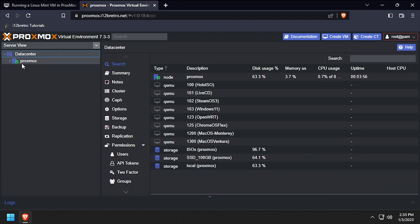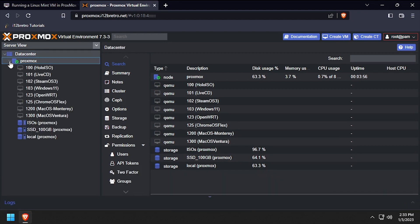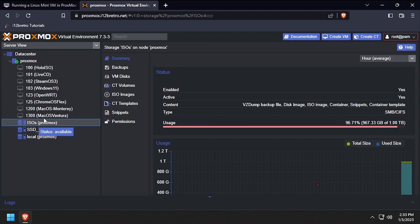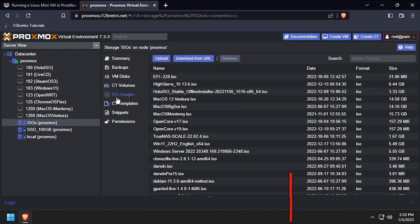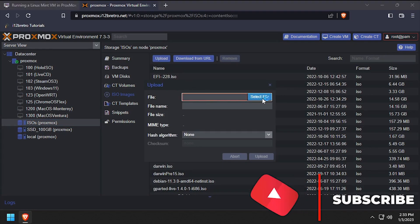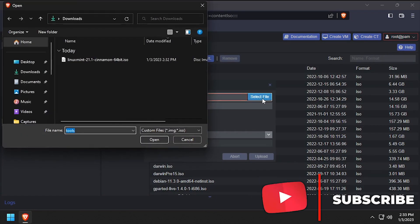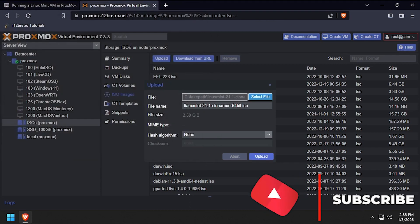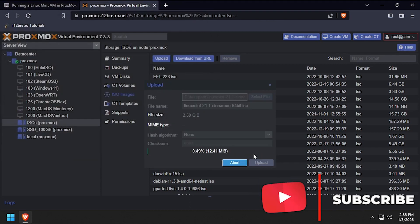Expand the Proxmox node name in the left navigation menu, then select the target storage device to upload the ISO to. Select ISO images, then click upload and select file. Browse to and select the Linux Mint ISO file and click upload.